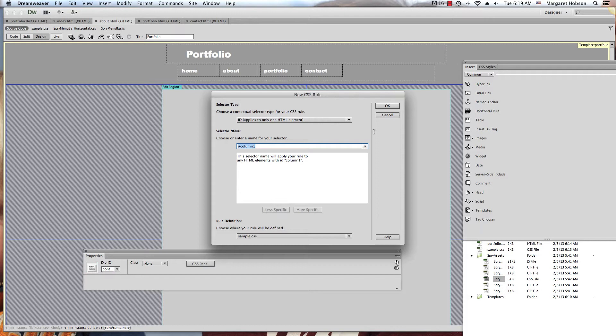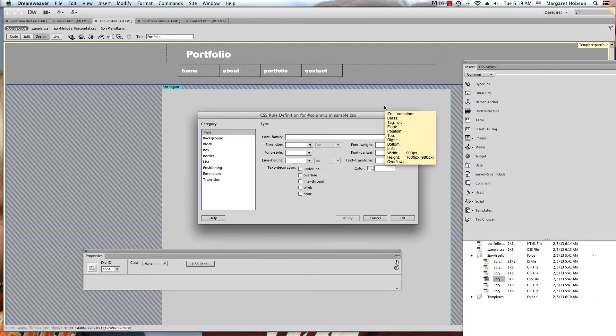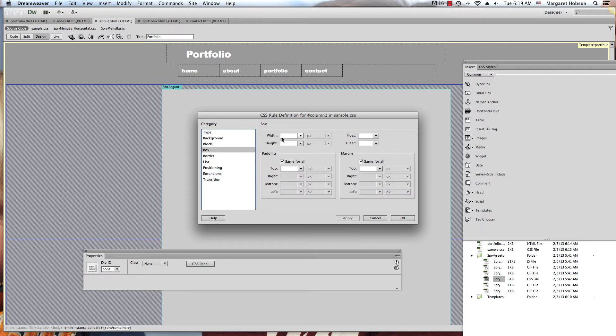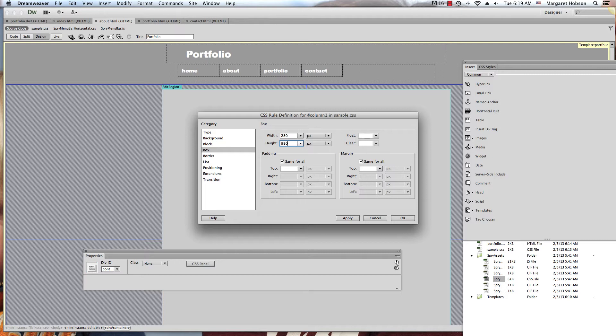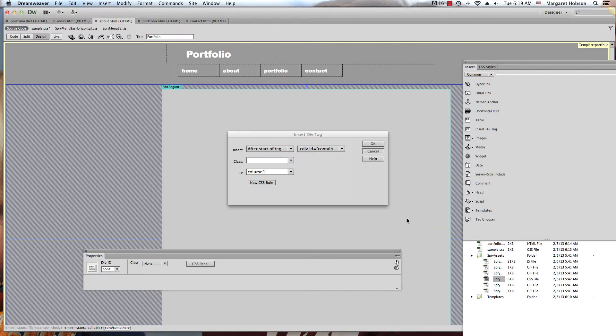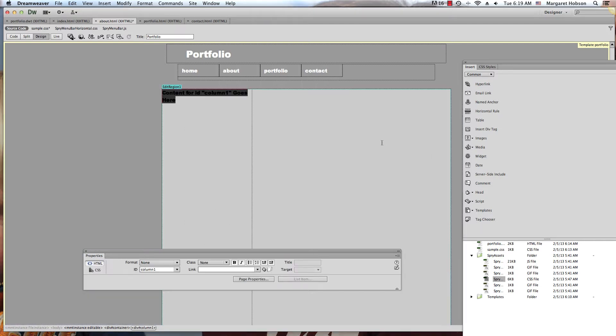New CSS rule - I'm going to make the box. I'm going to put the width at 280 and the height at 980, and I'm going to float this left. There it is, there is column one.